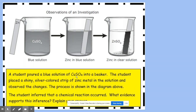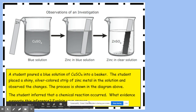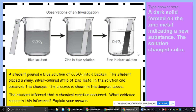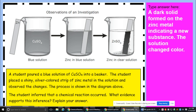A student poured a blue solution of CuSO4 into a beaker, then placed a shiny silver-colored strip of zinc metal into the solution and observed changes. The student inferred a chemical reaction occurred. The evidence: not only do we have a color change — the solution turned clear — but a dark solid also formed on the zinc metal, indicating a new substance, which is the best evidence of a chemical reaction.